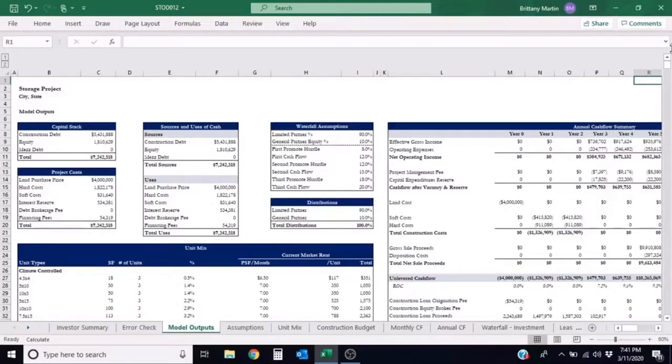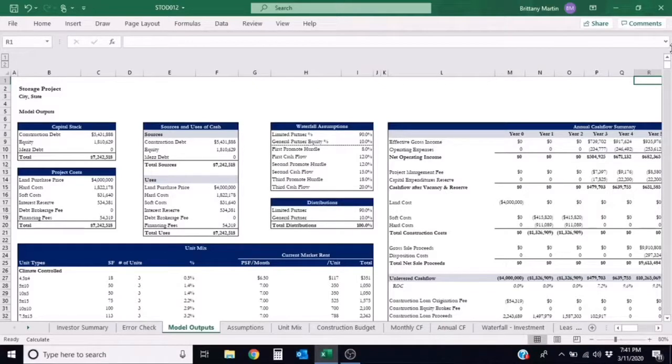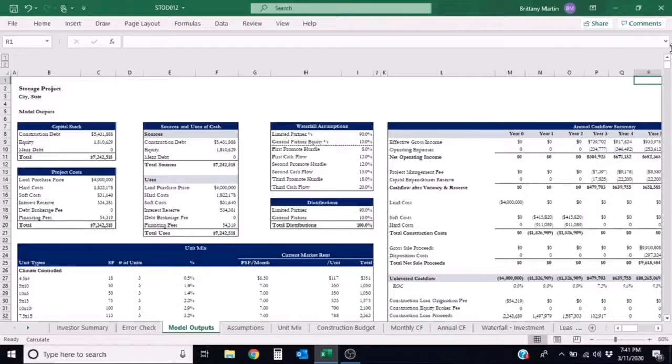You may have heard this term thrown out in conversation before when talking about a real estate investment performance, so today I want to break down what this term really means.